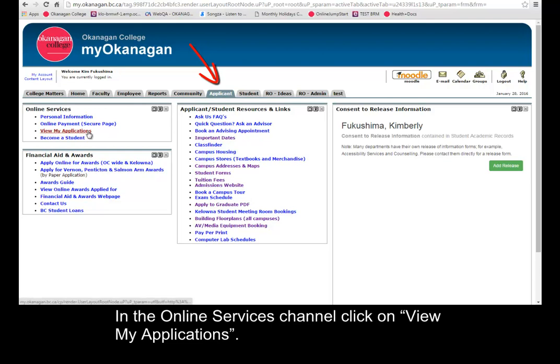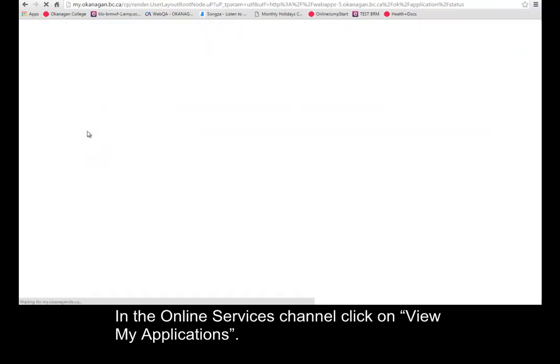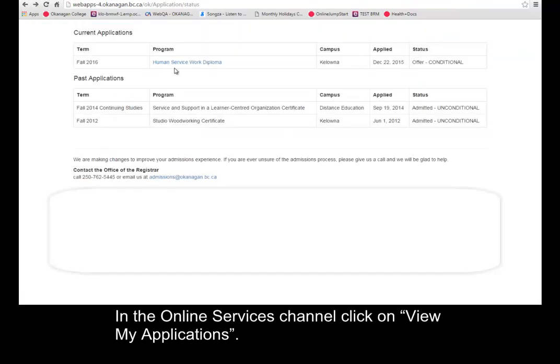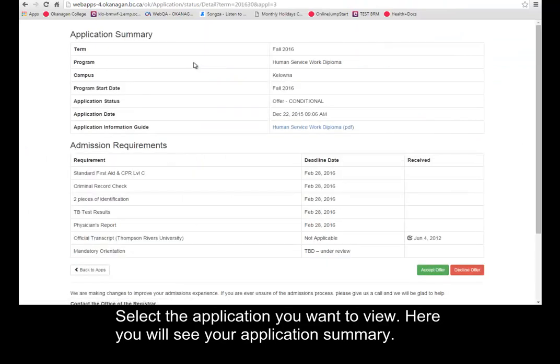In the Online Services channel, click on View My Applications. Select the application you want to view.